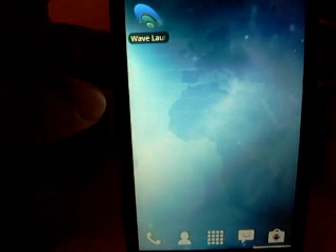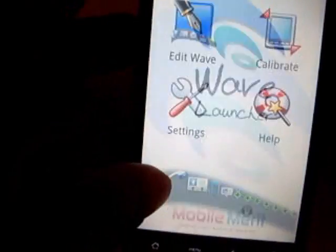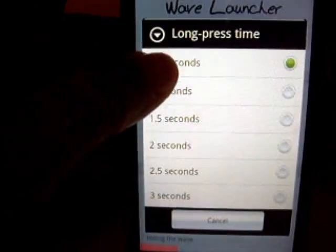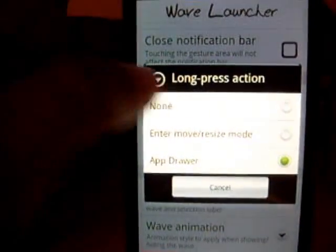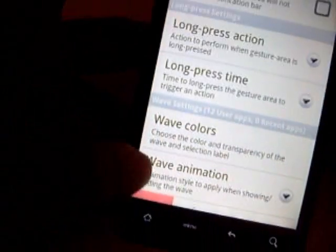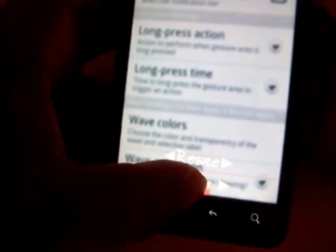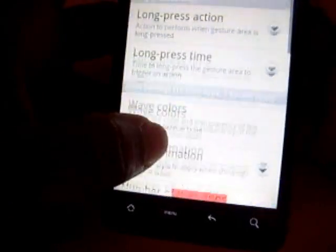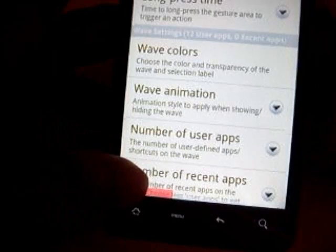So that is the Wave Launcher. I personally strongly recommend it, just as a multitasking tool. You can set a long press time from half a second up to three seconds. The long press action can be set to do nothing, move or resize mode, or app drawer — I made mine the app drawer. You can also set it to resize, so if you hold it you'll be able to resize the gesture area to make it longer or place it exactly where you want.